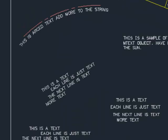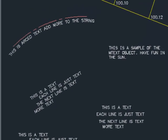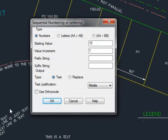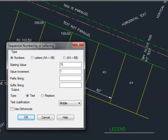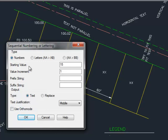The next command is the Sequential Numbering command. This command allows you to add text to a drawing with a prefix and suffix, and an incremental number or letter. You can specify the starting value, let's say in this example 1. The increment value could be 1, 2, 3, 4, 5, whatever number you indicate.